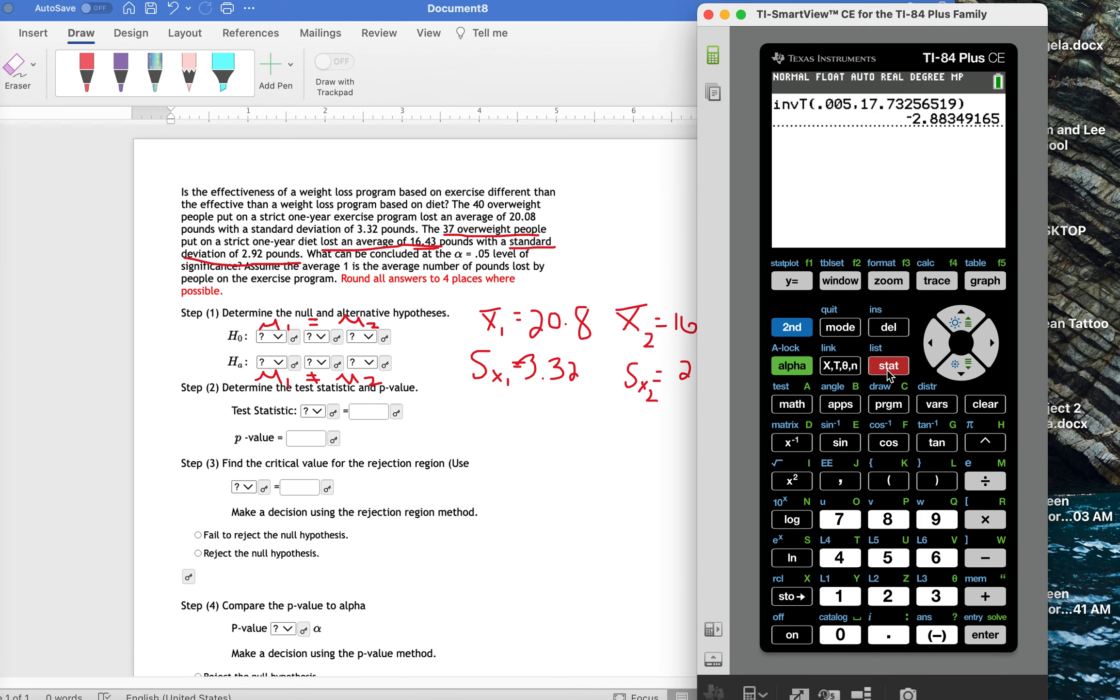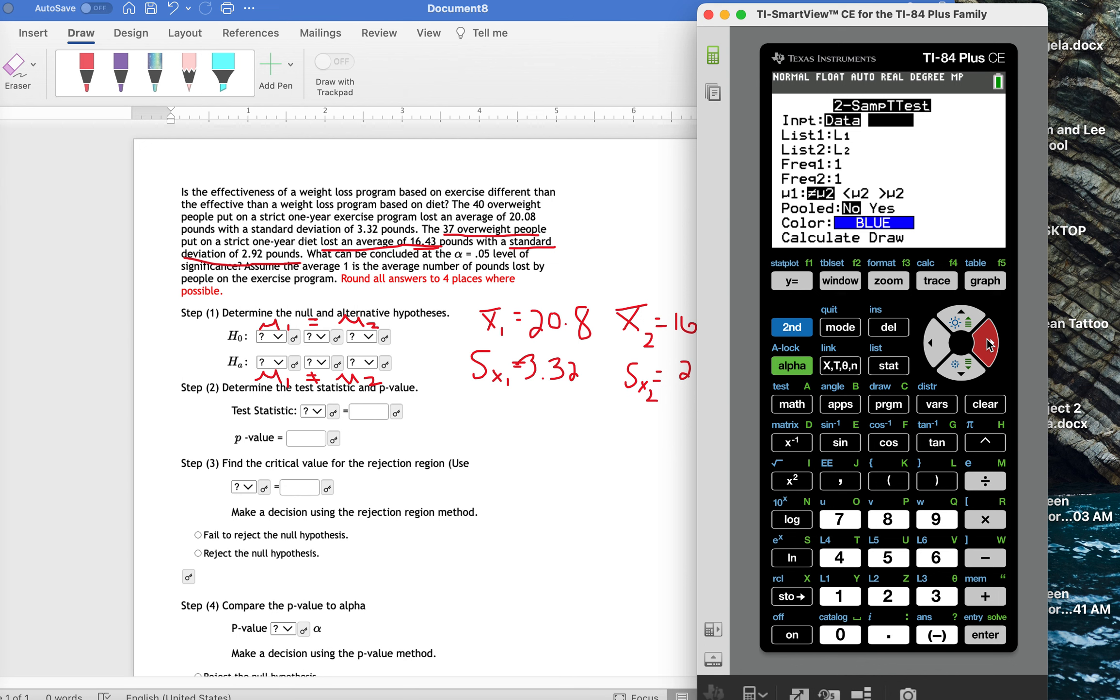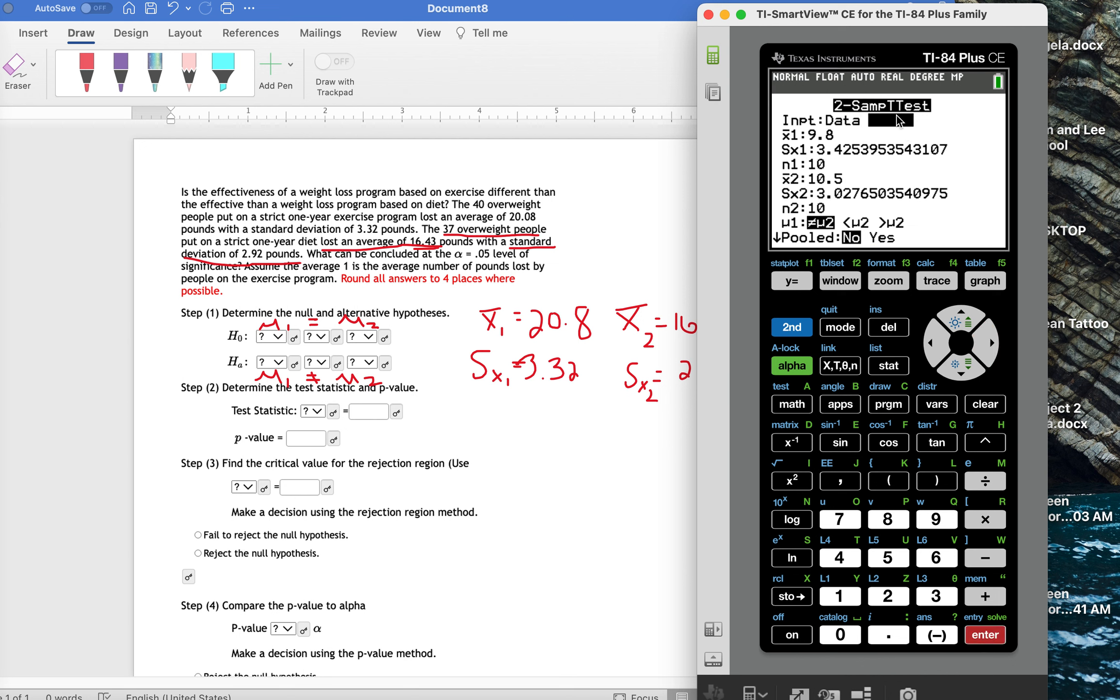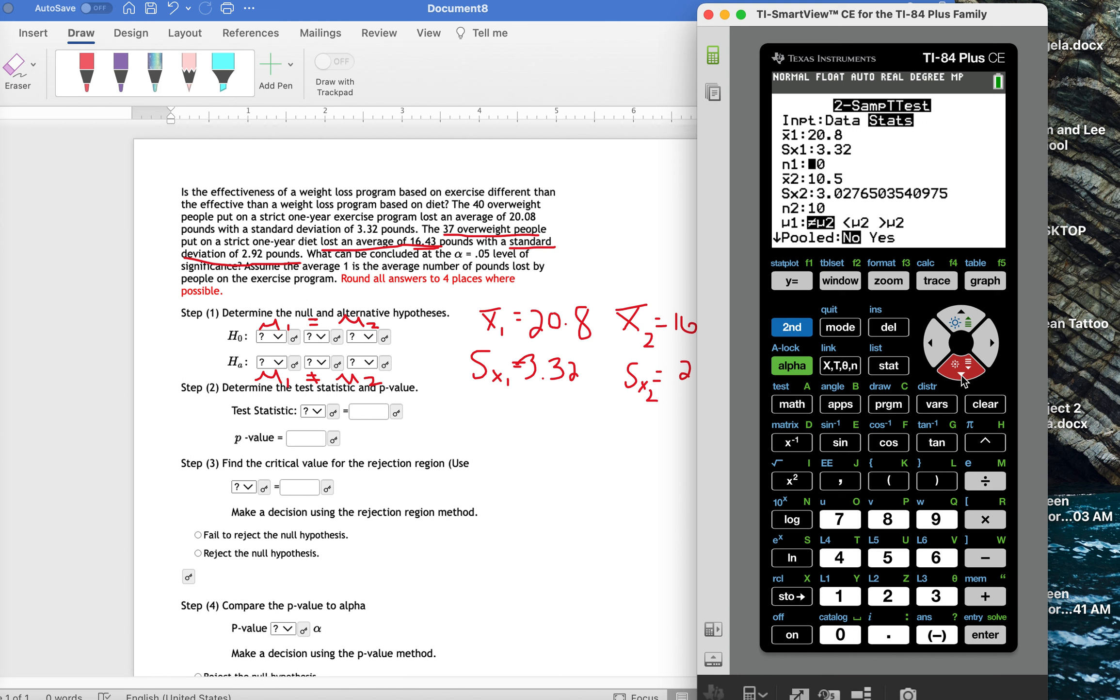I'm going to go to stat and over to tests, and I'm going to go down to two-sample t-test, and I'm going to put in the information. We're going to do this under stats, since we don't have a list of data values. Our x-bar one is 20.08. Our sample standard deviation from the first group is 3.32. And that sample size from the first sample, that was 40.